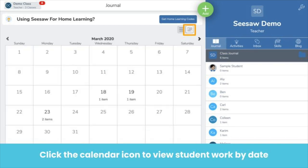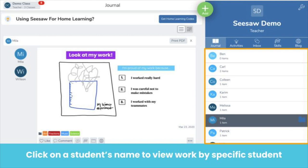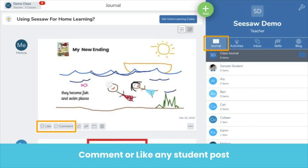The second place to view student work is by clicking on the little calendar icon at the top of your journal feed. Here, you'll be able to see student posts by date. Click on any date in the calendar and see all work posted on that date. Lastly, on the right-hand side, you can also click on any student's name in alphabetical order to see a portfolio of work by that student.